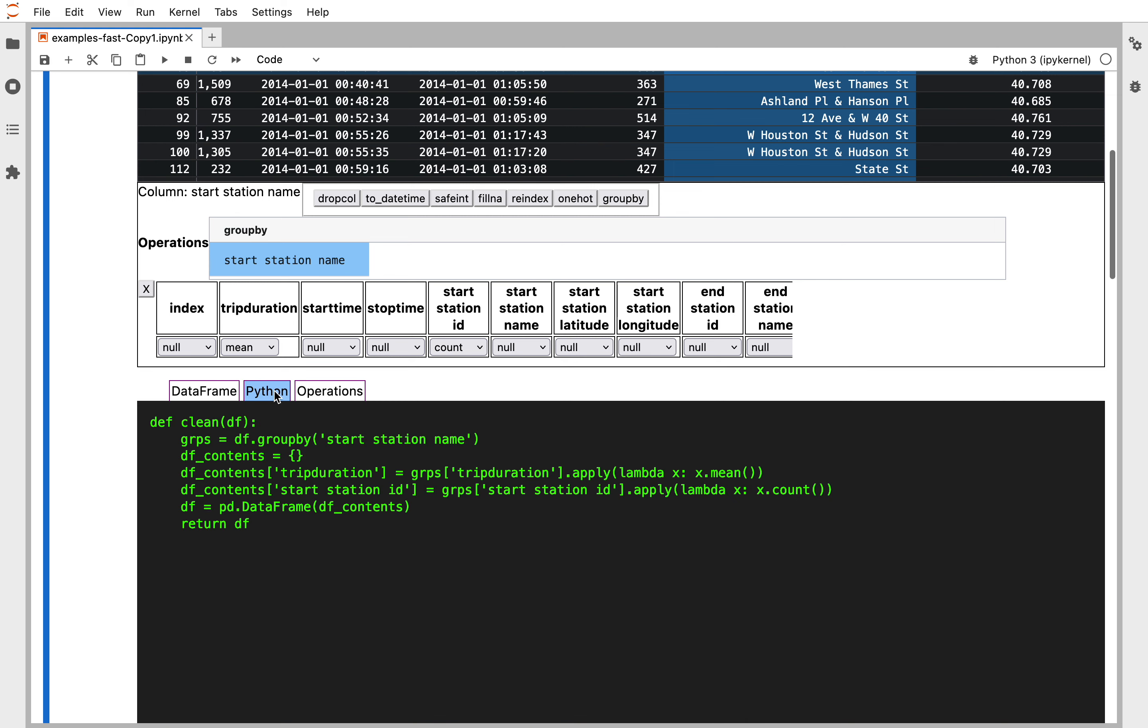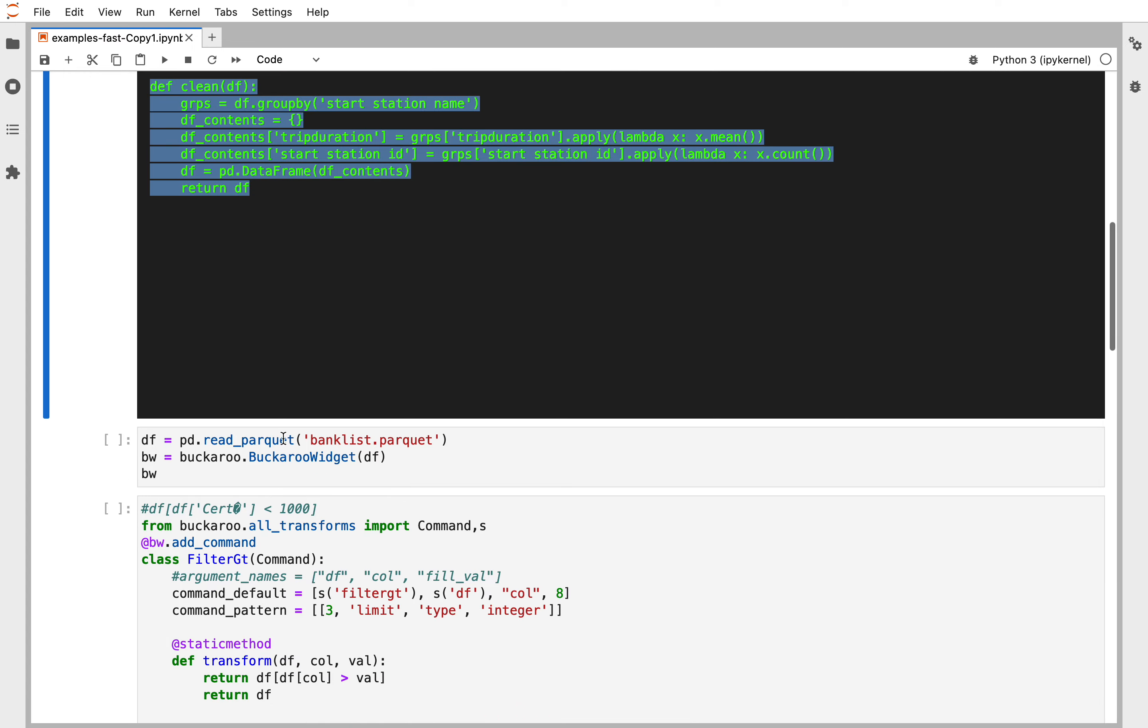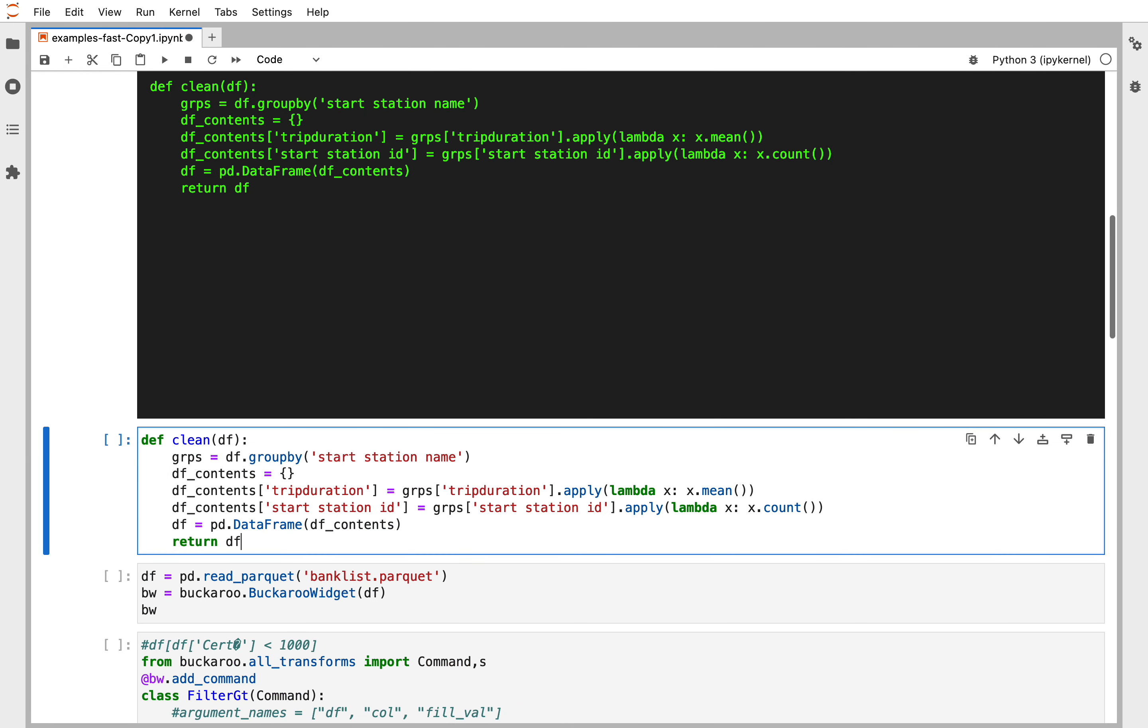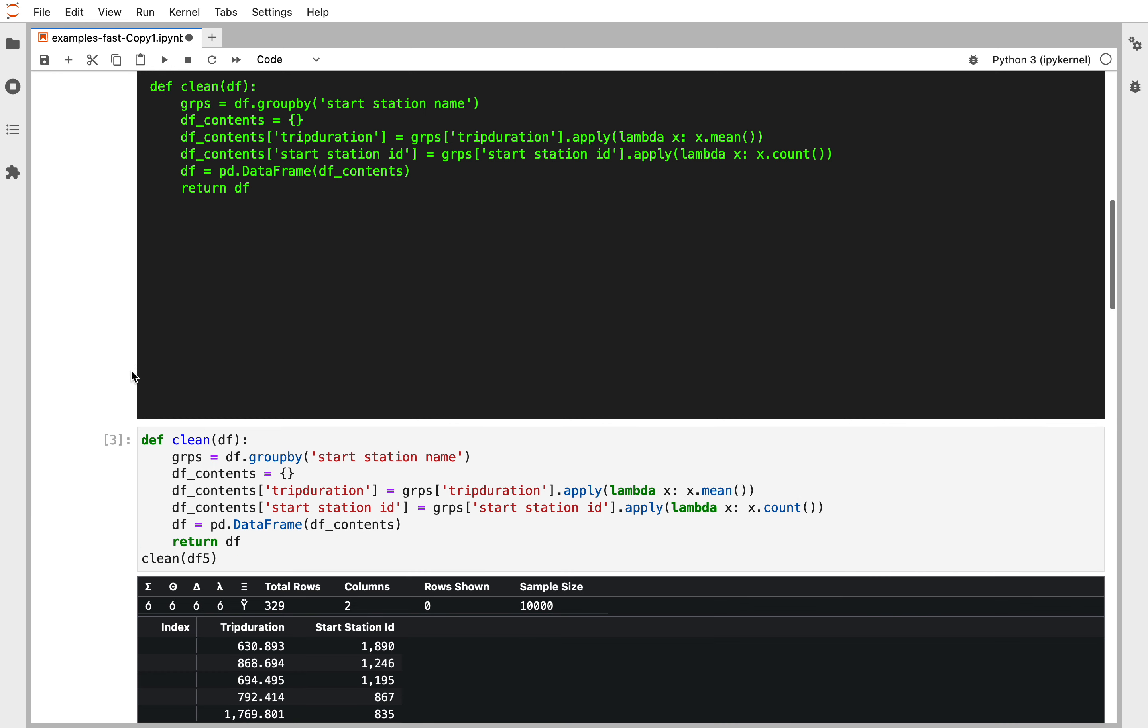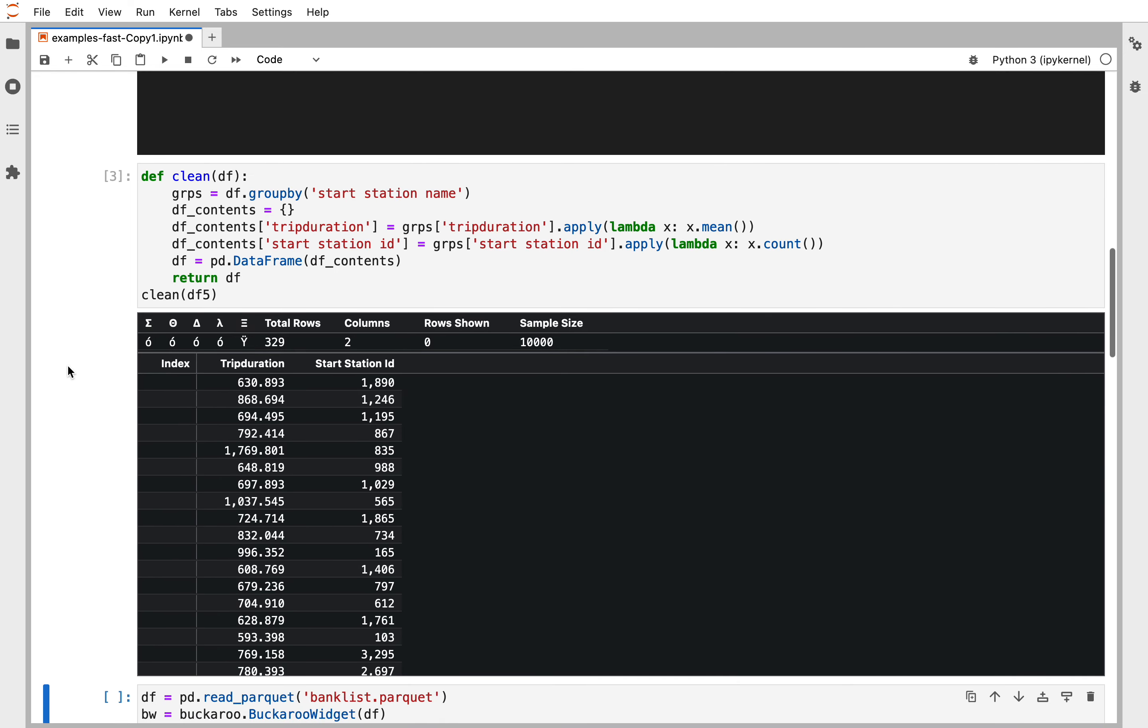We can also click on Python and see the generated code for this transform. Clean df5 and you get the same data frame out.